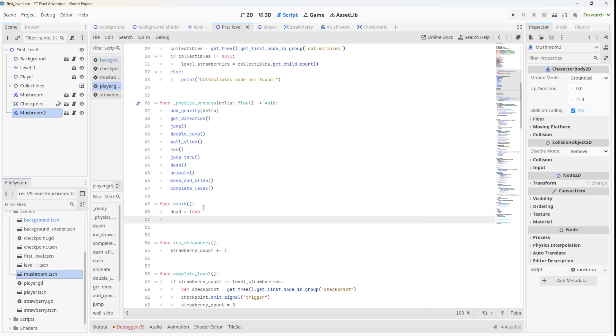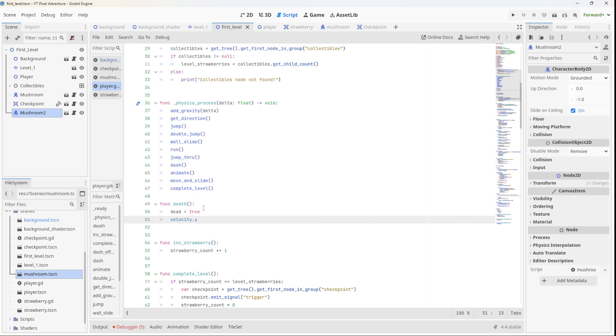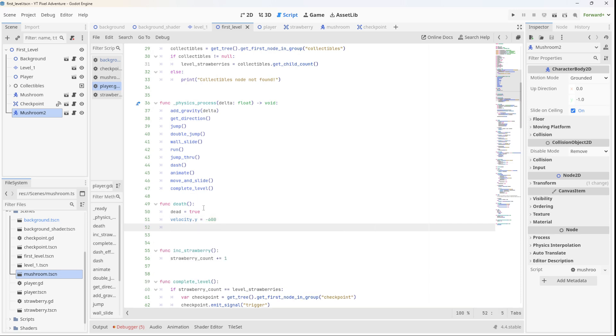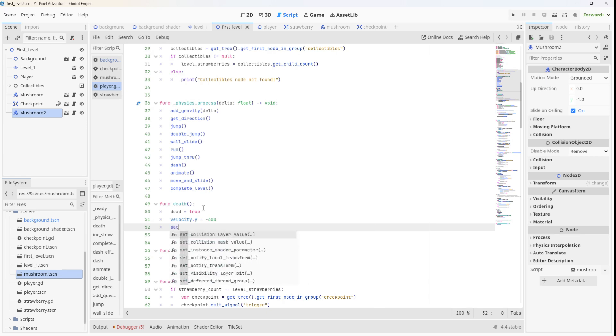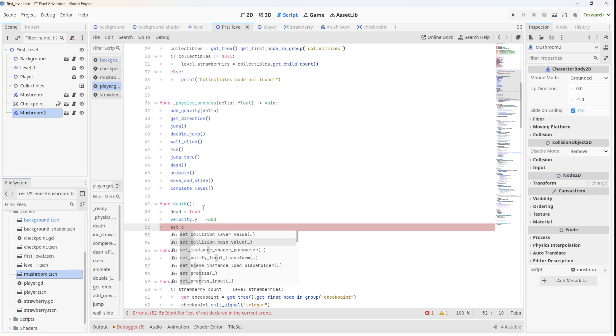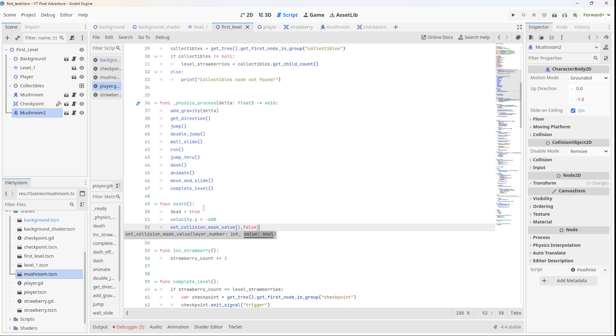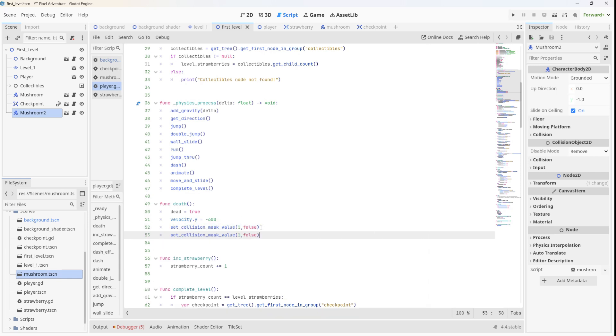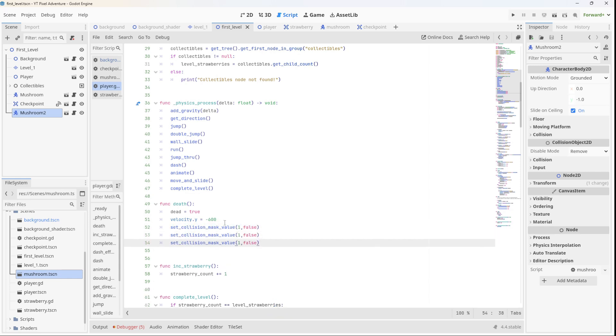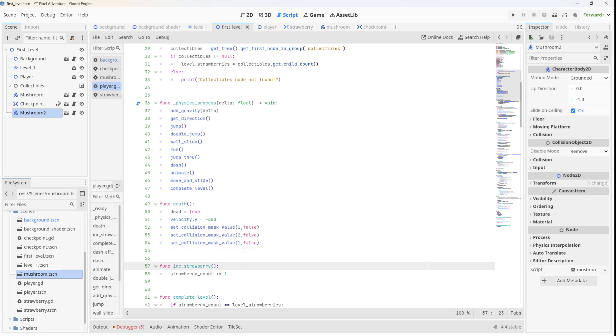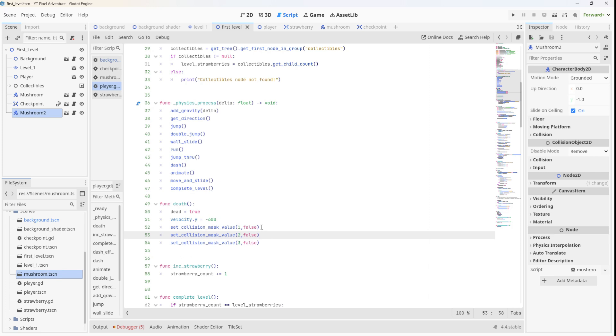We'll shoot the player up in the air so we'll set velocity y equal to minus 600, and then we'll disable all the collisions so the player can fall through the level. So we'll set collision mask value, and I think we've got three masks so we'll set them all to false. So mask one, two, and three all off.